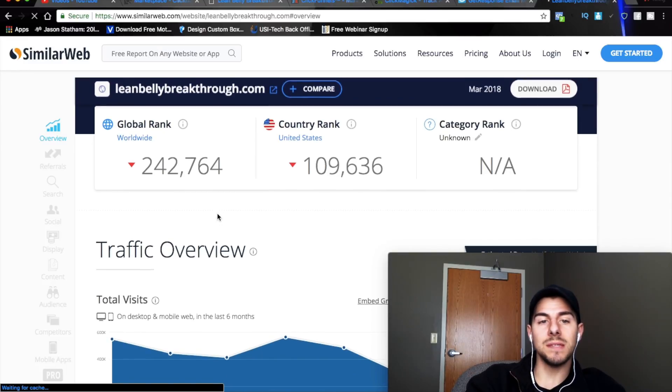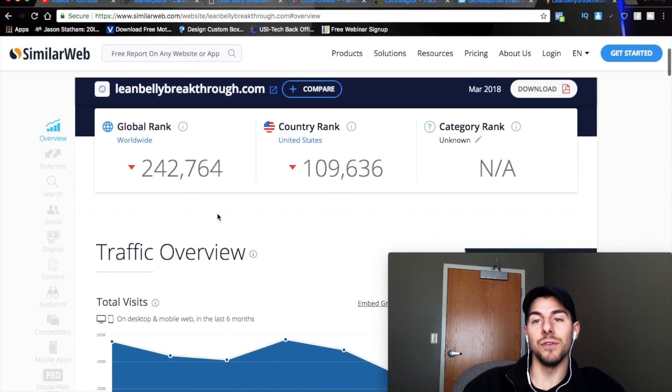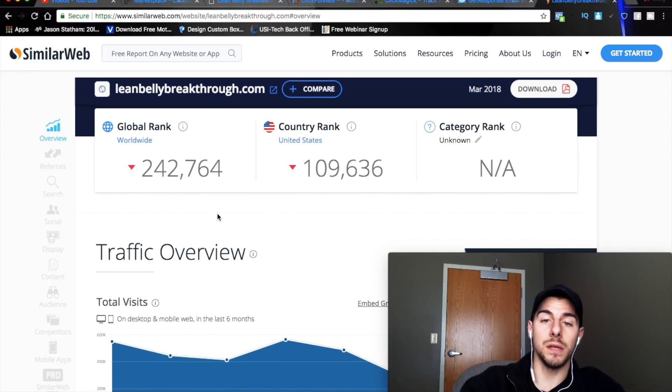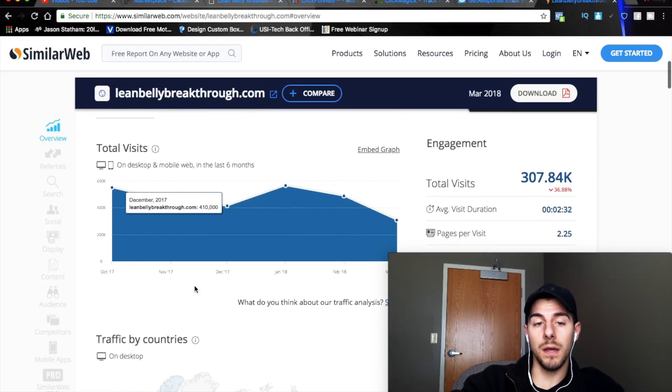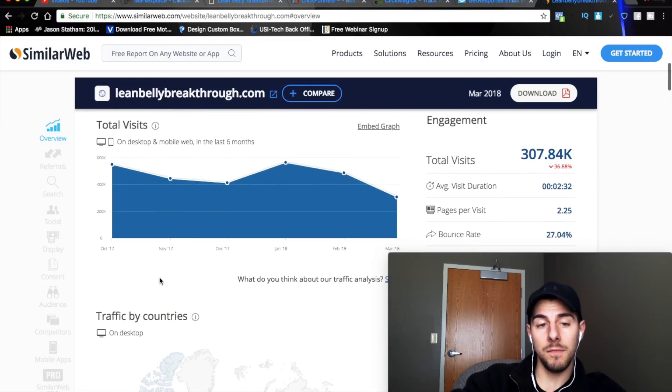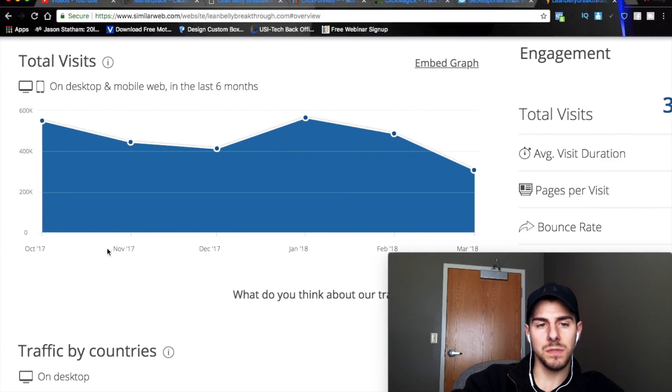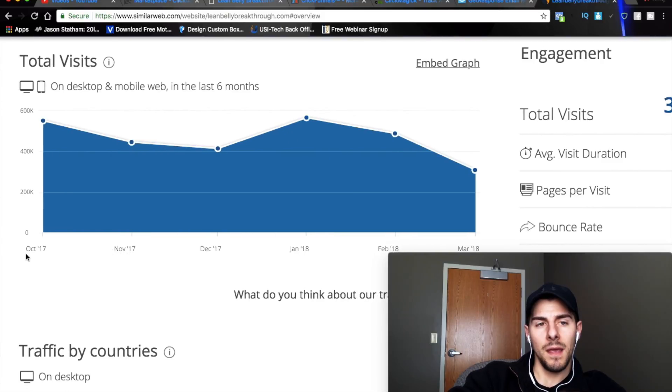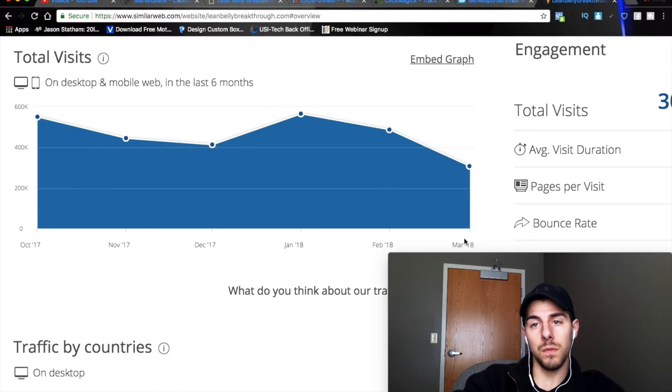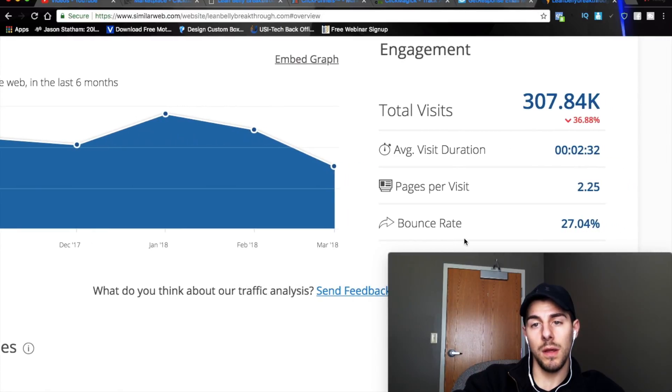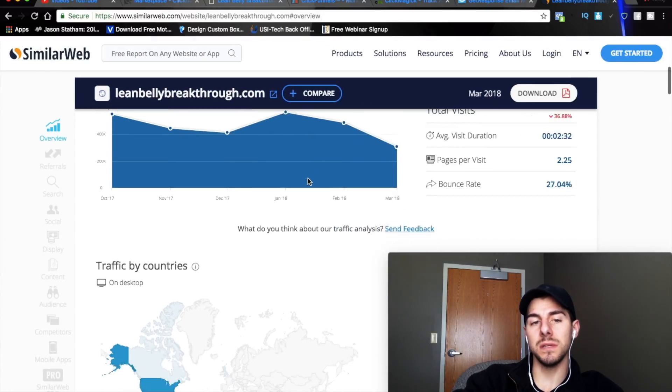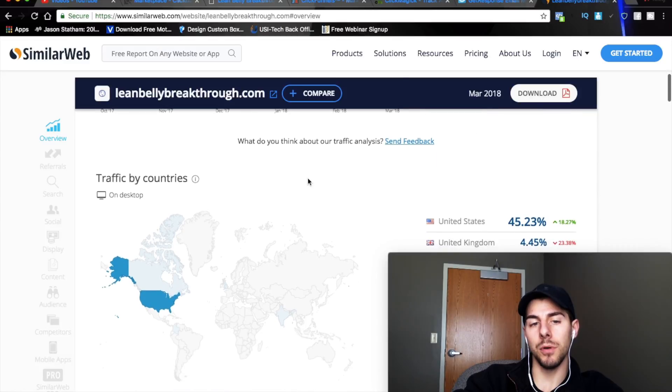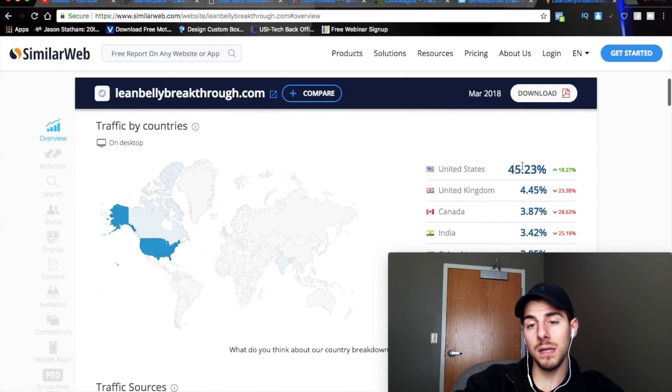So you come up here and you click Free Report on any website and you copy and paste LeanBellyBreakthrough.com in there. And what it's going to do is it's going to pull up analytics for that particular product. Pretty cool, right? So you guys get to actually tap into your competitors' traffic sources and see how well the product is doing. So in a six-month time period, it looks like from October, can you guys see this? It's a little small.